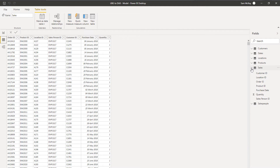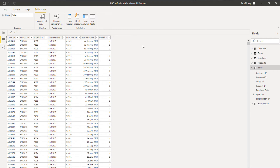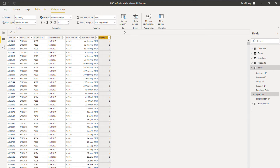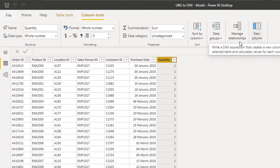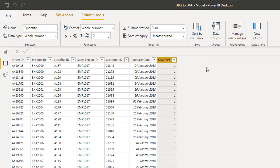I'm going to start off with creating a calculated column, because this is probably what you're most familiar with if you've come from an Excel background. You're used to getting a dataset or a table of data and then just adding a formula at the end, doing it again and again. You can actually do that inside Power BI too.